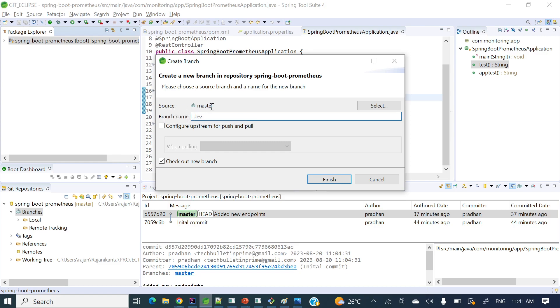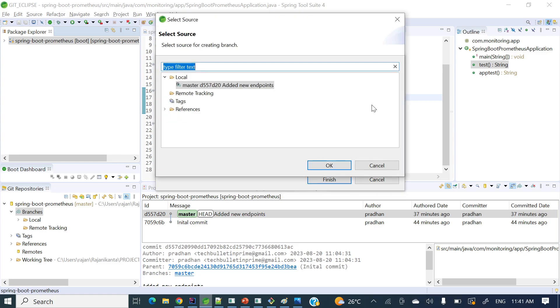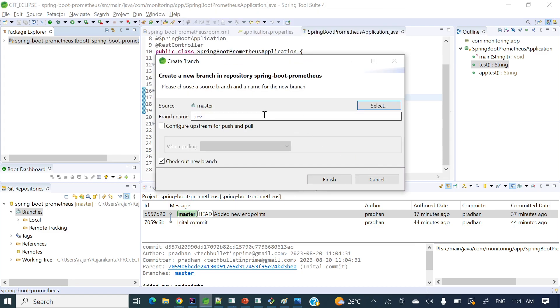If you'll see here, source is master branch. If you want to create a branch from any other branch you can choose select, but as of now we have master so it's selected as master branch. Now I am creating a branch from master here and let's finish.